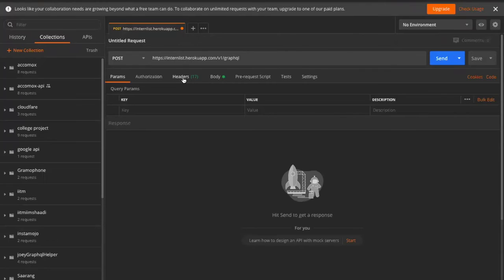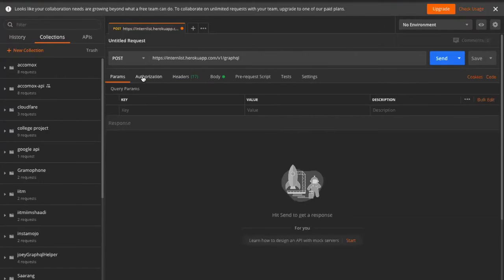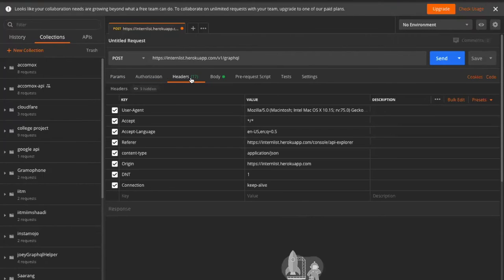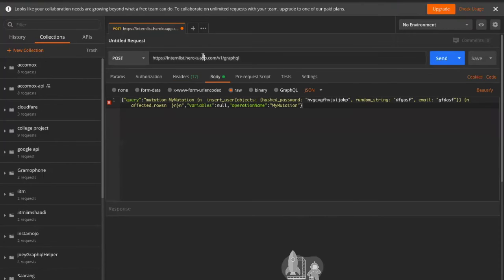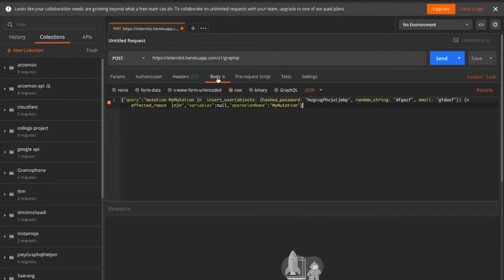When you import it, it will show you the request options. Every request has a header, params, authorizations, and so on. For our case we'll mostly be using headers and body. The address is where the request is made. The only changes you need to make each time are in the header and the body - remember that.